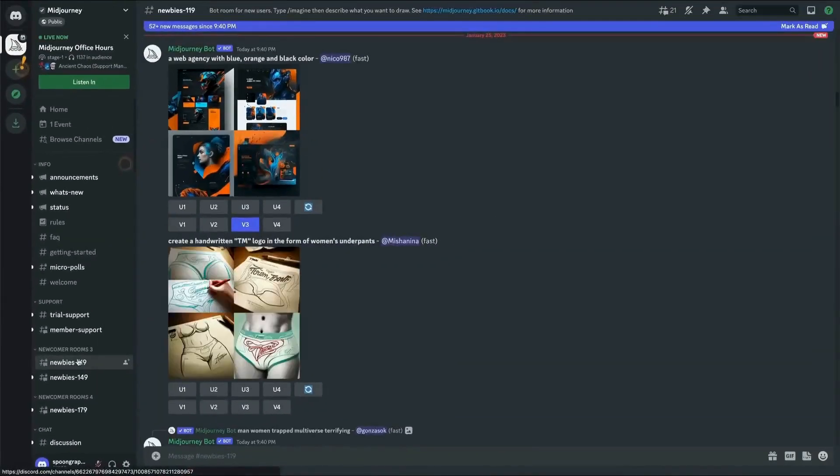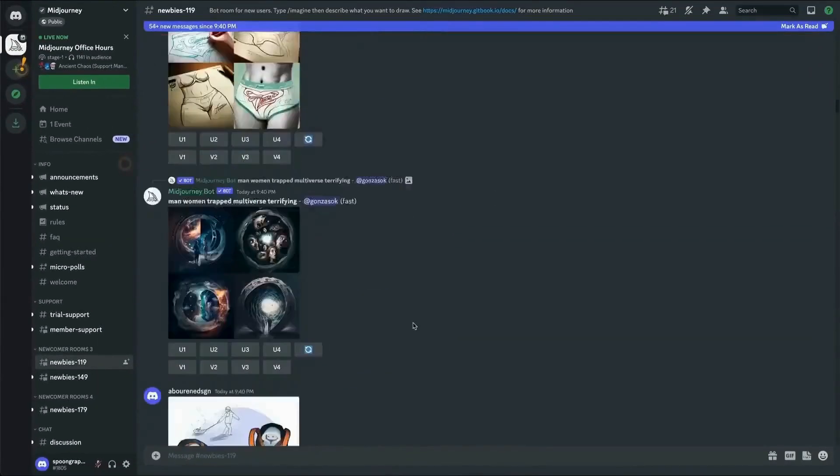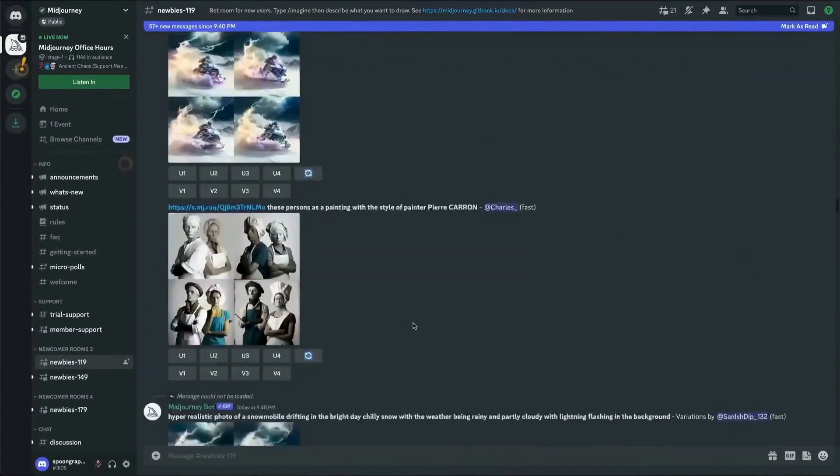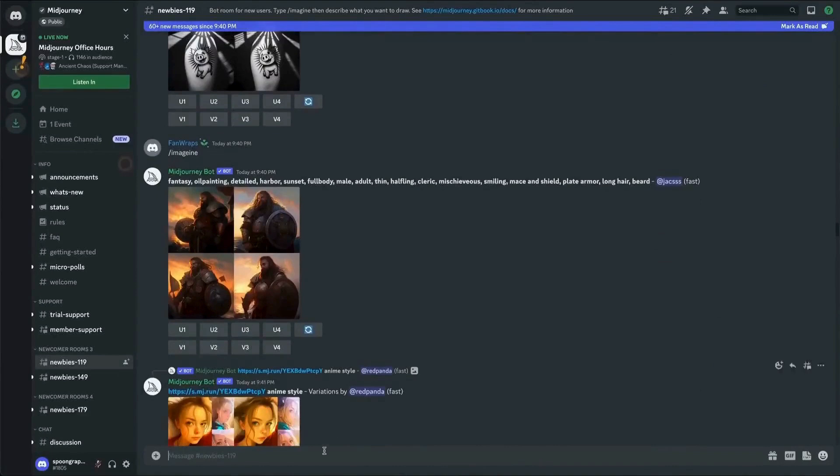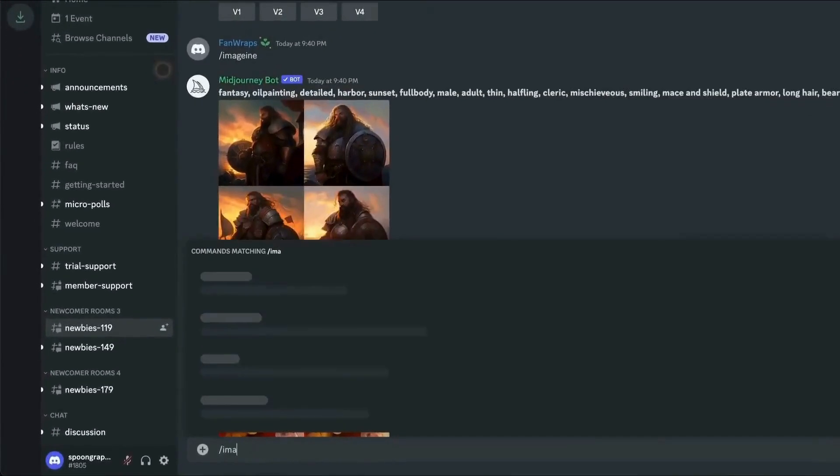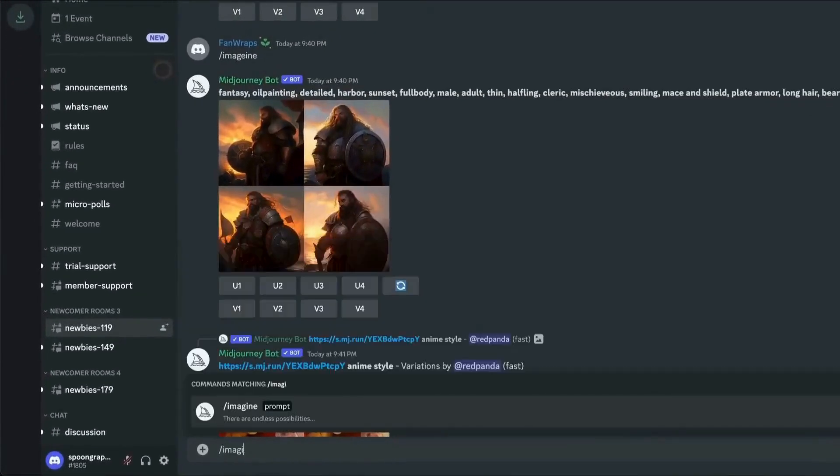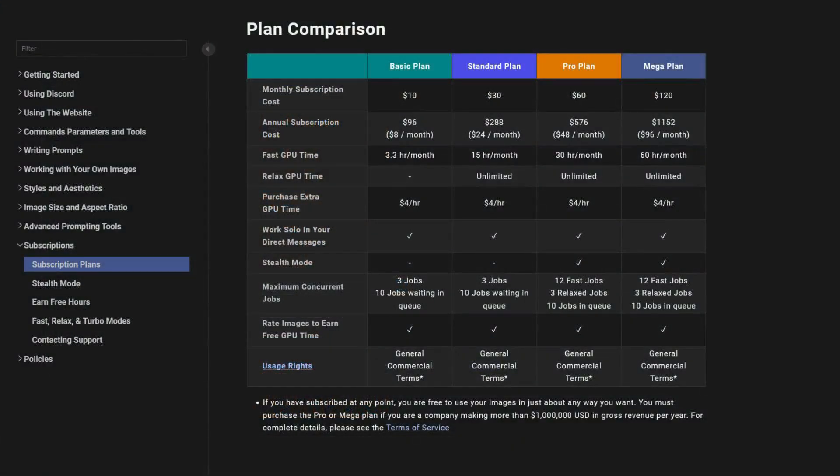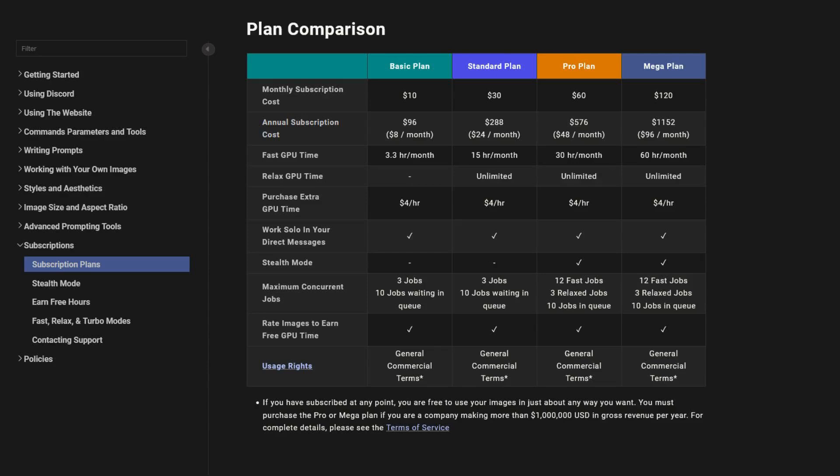However, the platform has a steeper learning curve, which might be challenging for new users who are not familiar with advanced image generation techniques. The subscription model can be costly, starting at $10 per month for approximately 200 images, which may not be affordable for all users, especially those who need to generate a large number of images. MidJourney is best for artists and illustrators seeking inspiration or base artworks, marketers creating unique high-quality visuals, and creatives needing cutting-edge designs.